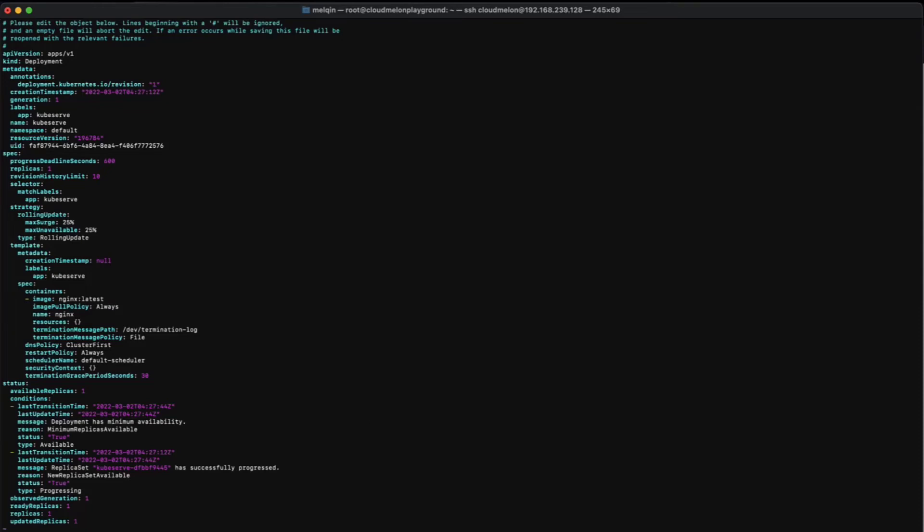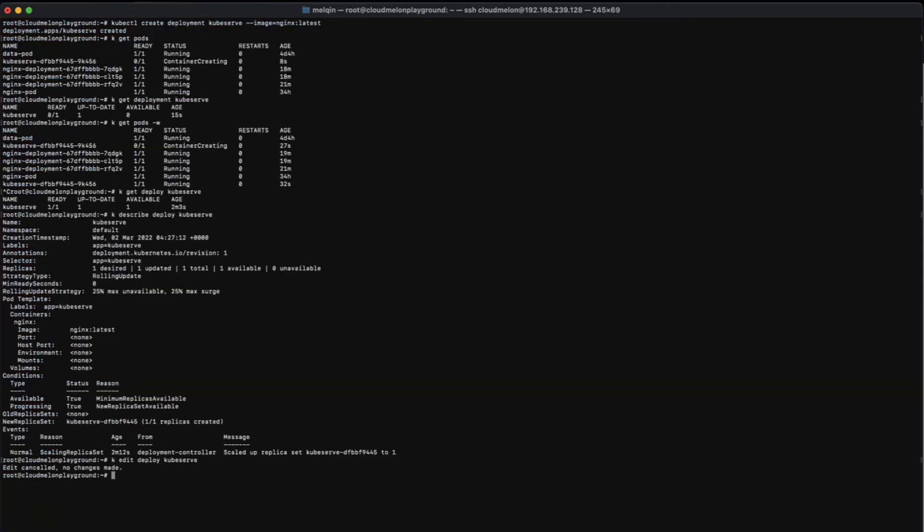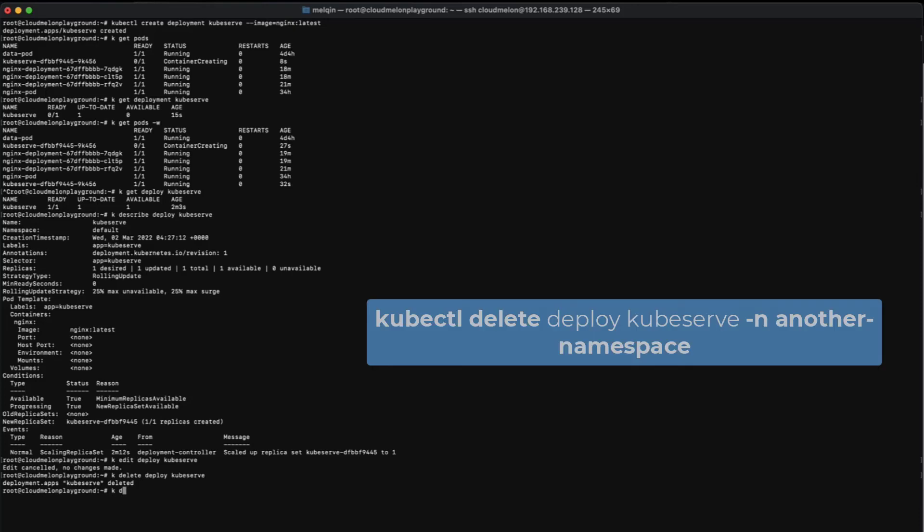Finally, you can also delete a deployment by using kubectl delete command. This command will help you delete a number of replicas of this deployment on the go. It's relatively simple, just kubectl delete plus the name of your deployment, -n if this deployment is in a different namespace other than the default.